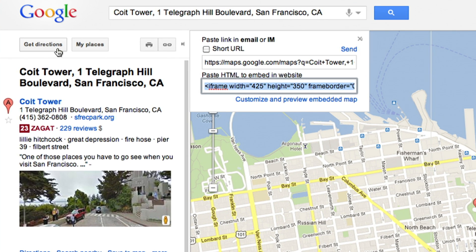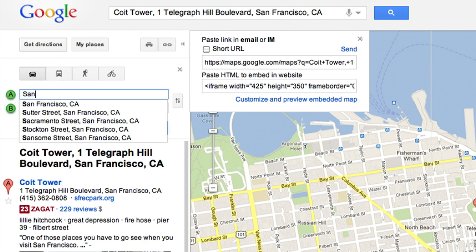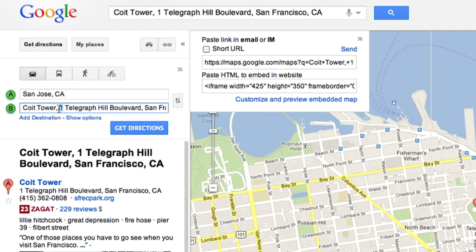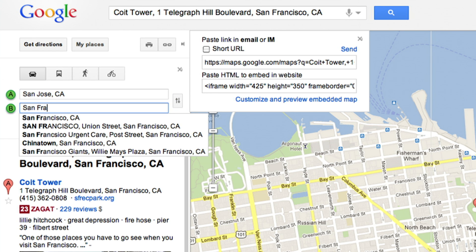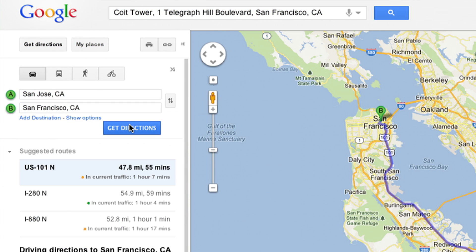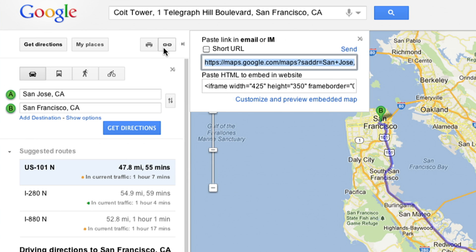Show how best to get around by adding routes from directions. After finding trip information, just click again on the link button for a unique embed code.